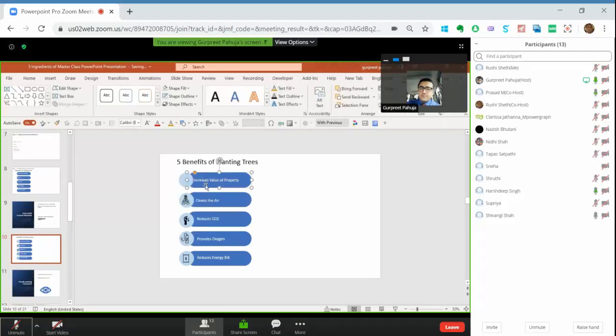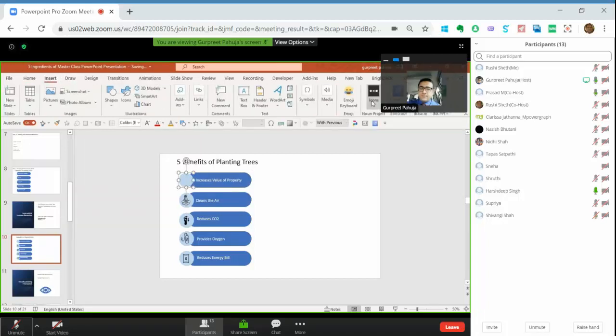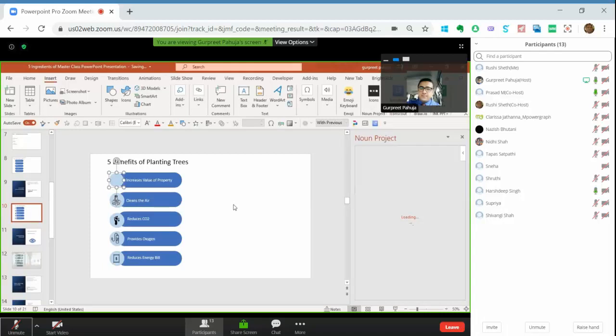Okay, then what I do, I go to Insert and go to these icons. Because this is all on cloud, it just takes some time to load.